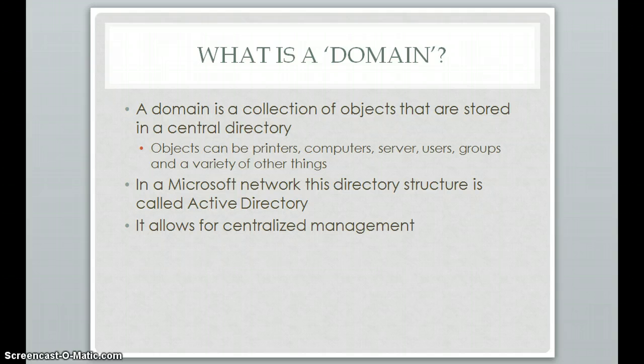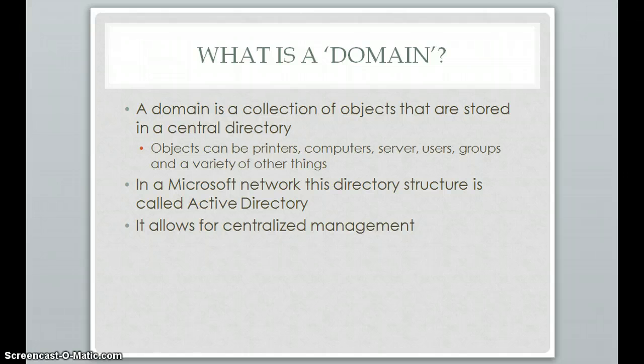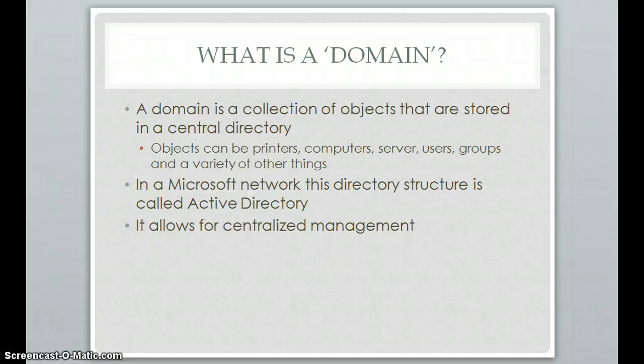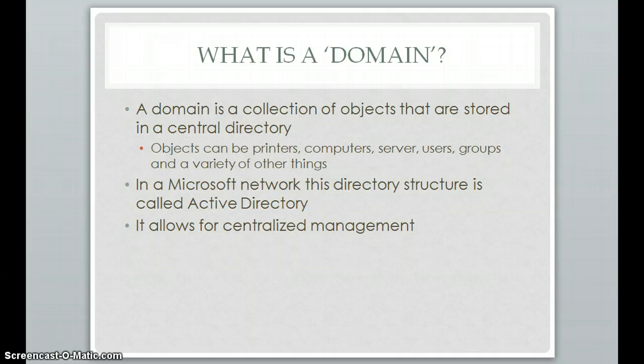In a Microsoft network this directory structure is called Active Directory. Apple has its own directory structure and so does Linux, but the main one we'll be going over today is the one for Microsoft and that is Active Directory. One of the most important things that a domain does is it allows for central management.